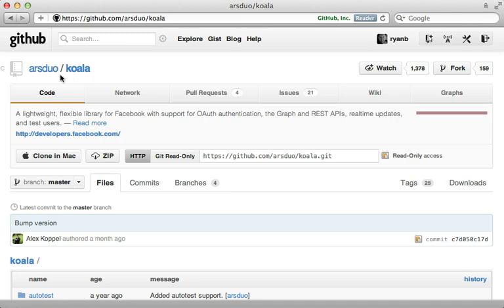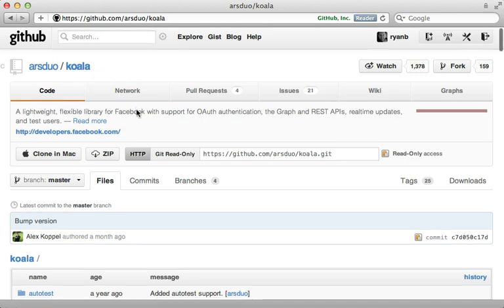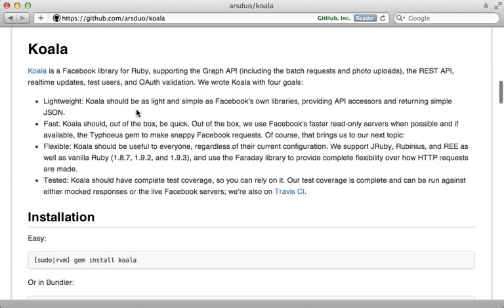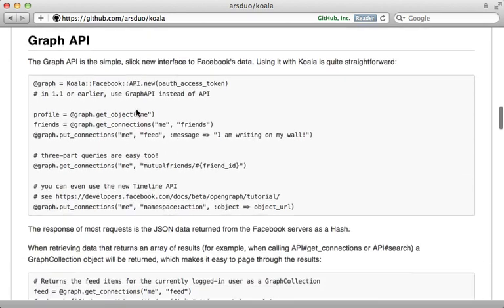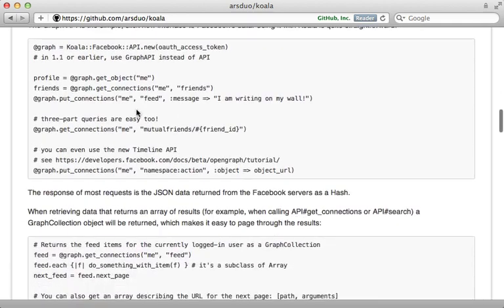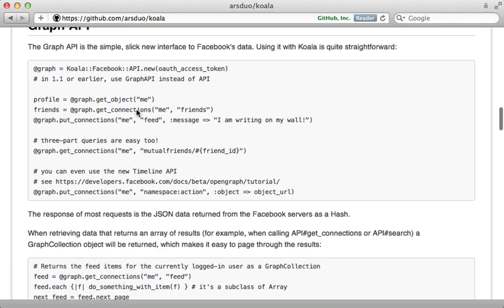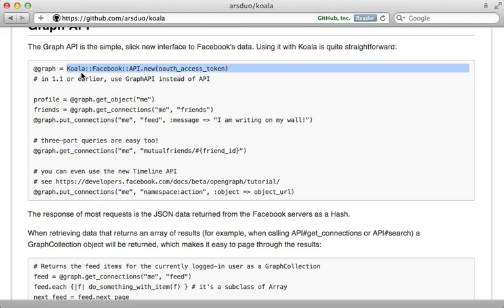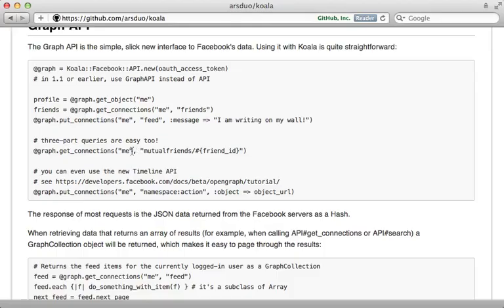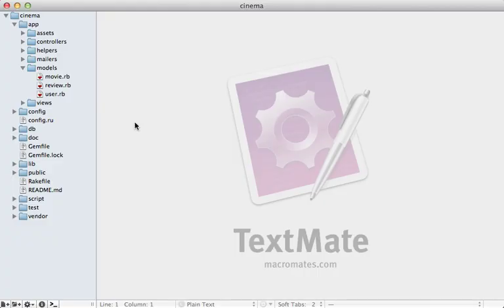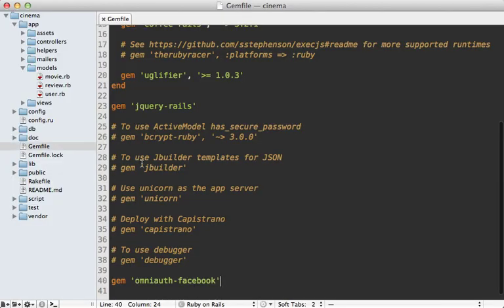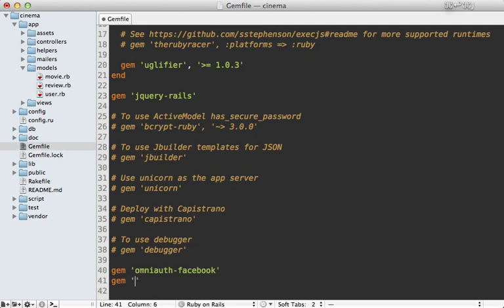Now, I will be using the Koala gem for communicating with Facebook's API through Ruby. The documentation for this gem is quite nice, and it's easy to use as well. So what you do is you just pass in the user OAuth token into this line of code, and then you can interact with the API. So let's jump right in. At the bottom of the gem file for my application, I'm going to add the Koala gem, and then you'll need to run the bundle command to install it.